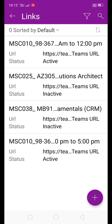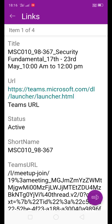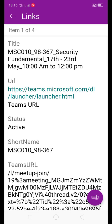Just select links and already the live class links have been posted in the website. You can find here one link. If you click on the link, it says MSC010 security fundamentals, 17th to 23rd May, 10 AM to 12 PM. The class timing is 10 AM to 12 PM and the link for this class is this Teams URL.